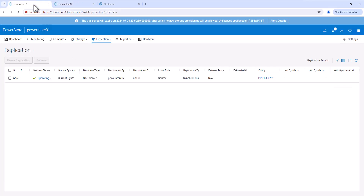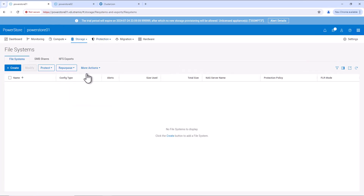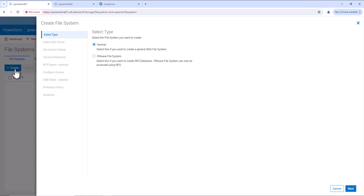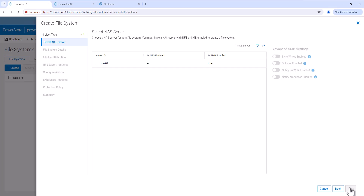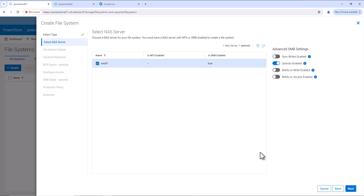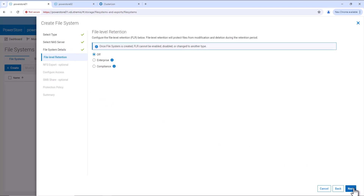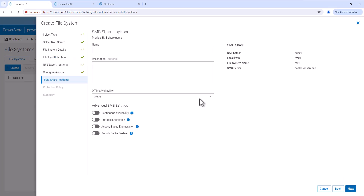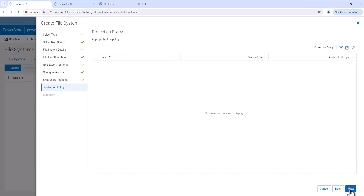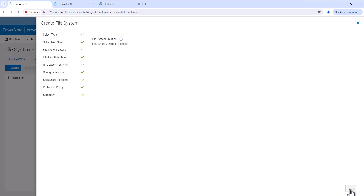Now, let's go to PowerStore 01 and we'll create the file system. Go to Storage, File Systems and click create. We'll create a general file system and select the NAS server as NAS Server 01. Provide the name as FS01. Also configure the file system size as 10 GB. We'll not enable the file level retention now. Configure the SMB share name as data 01. No need to select the protection policy on the file system as the protection policy is already configured on the NAS server, so this file system will automatically get replicated. Click on create file system to create the file system.